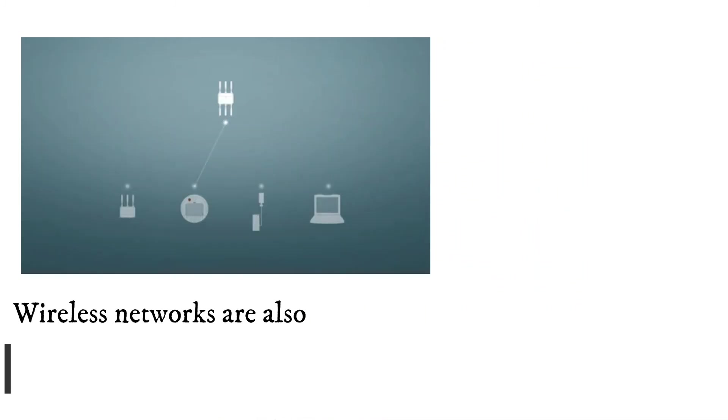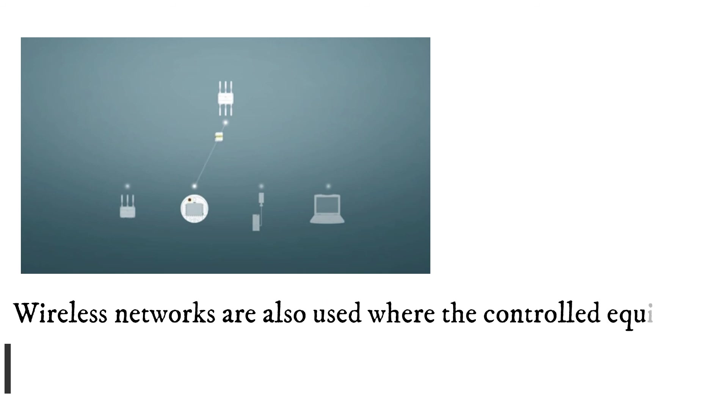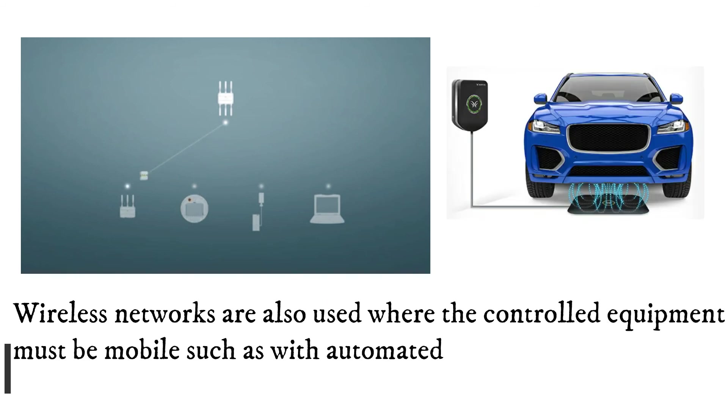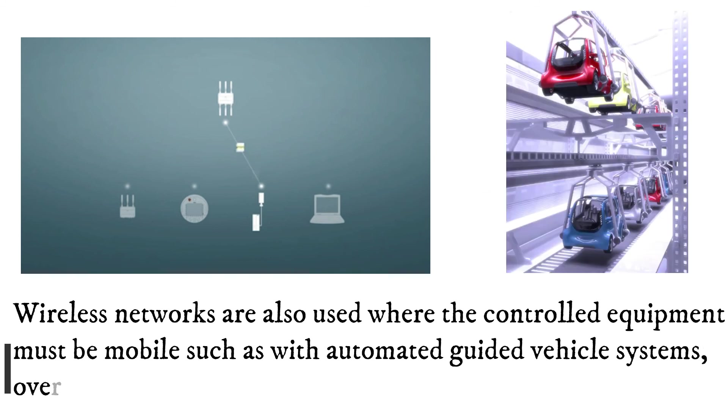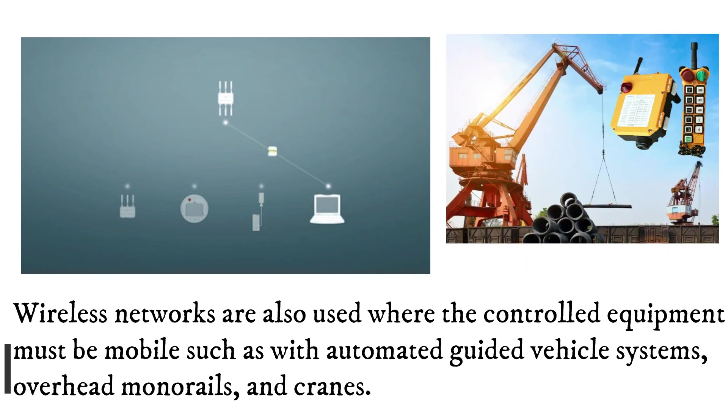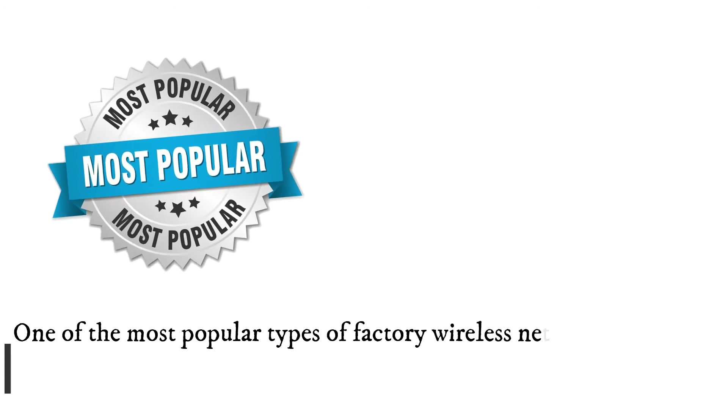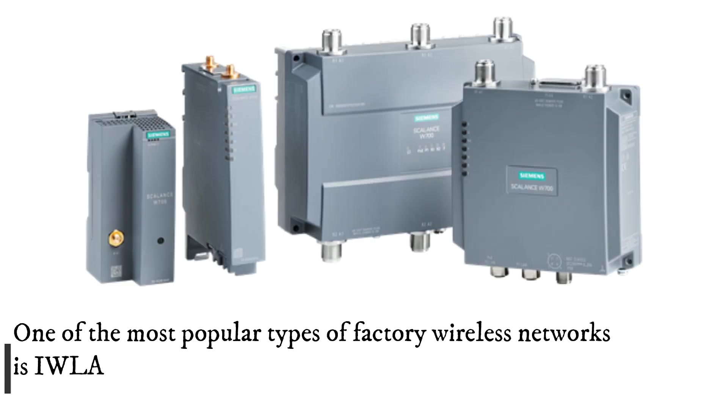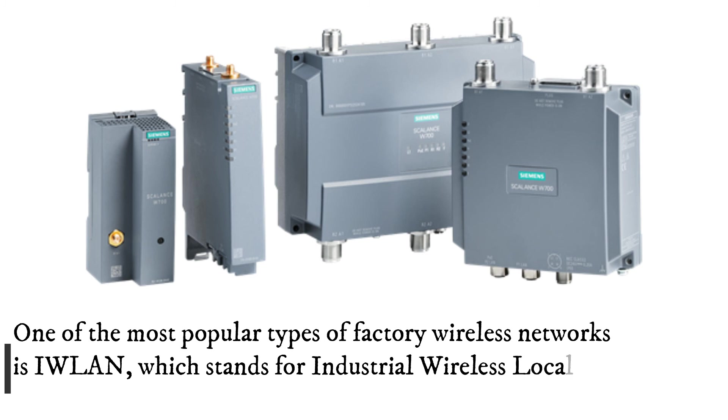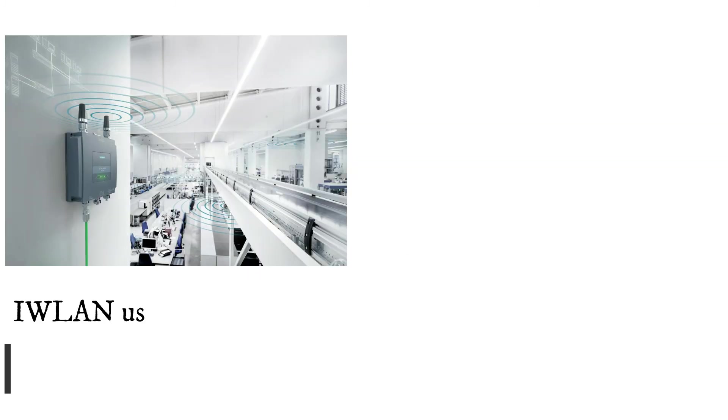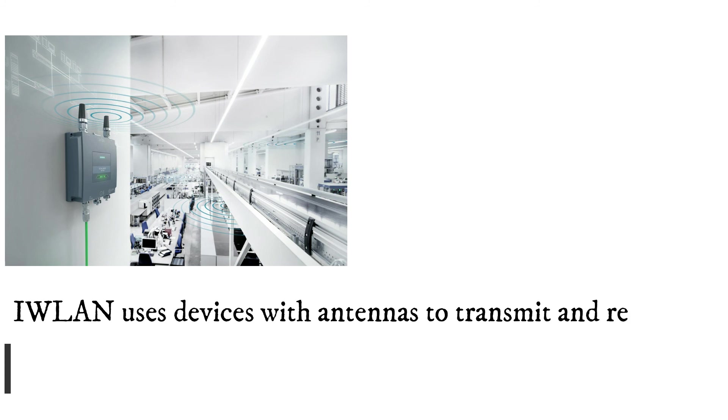Wireless networks are also used where the controlled equipment must be mobile, such as with automated guided vehicle systems, overhead monorails, and cranes. One of the most popular types of factory wireless networks is WLAN, which stands for industrial wireless local area network. WLAN uses devices with antennas to transmit and receive radio wave signals.